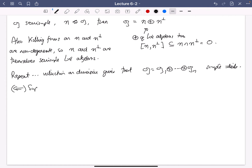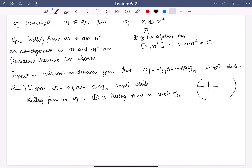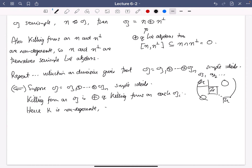For the reverse direction, suppose G is a direct sum of simple ideals. The Killing form on G is just the direct sum of the Killing forms on each Gi. Pick bases for each Gi and glue them together to get a basis for G; the Gram matrix of the Killing form on G is block-diagonal with the Gram matrices of the Killing forms on each Gi. Each of those is non-degenerate, so the direct sum is non-degenerate, giving that G is semi-simple.